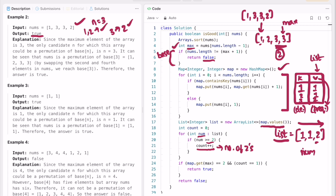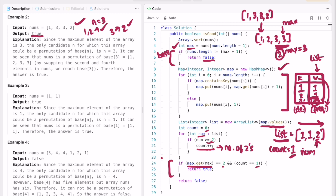In our iteration, when we find a value equal to 2 we increment count. Count starts at zero and becomes 1 after finding that 3 has frequency 2. We then check if the frequency of the max element (3) is exactly 2, and if there is only one element with count 2. If both conditions hold, we return true, otherwise we return false.